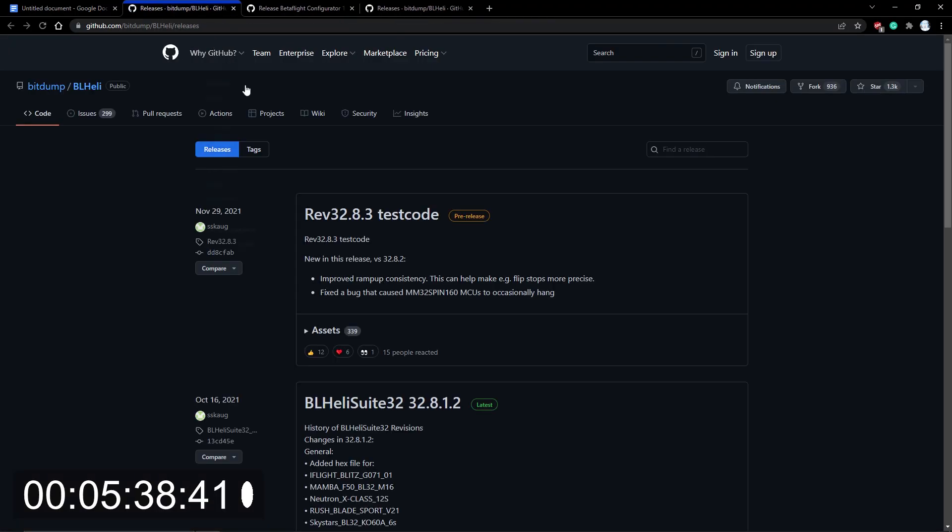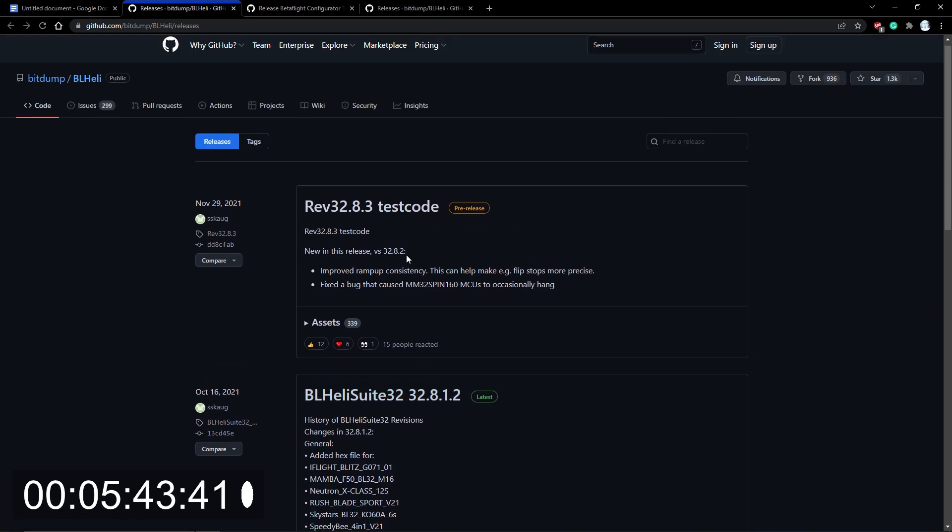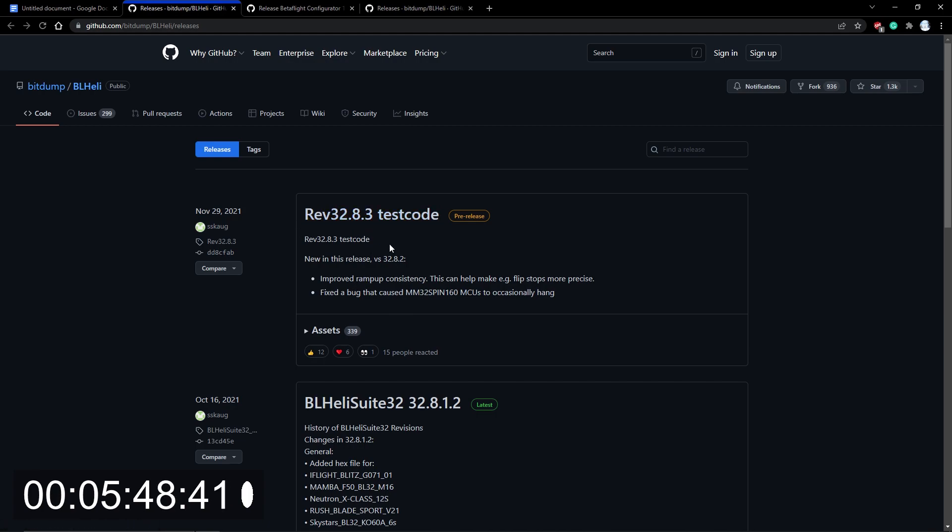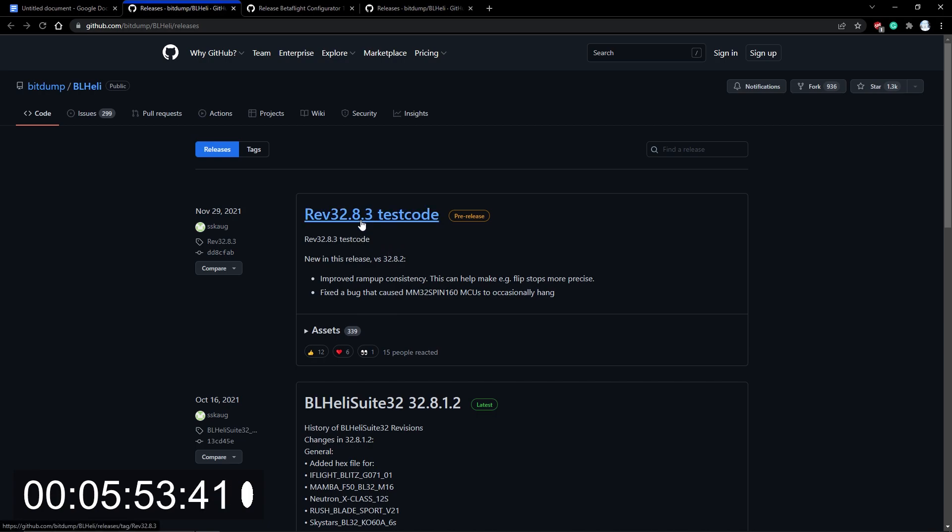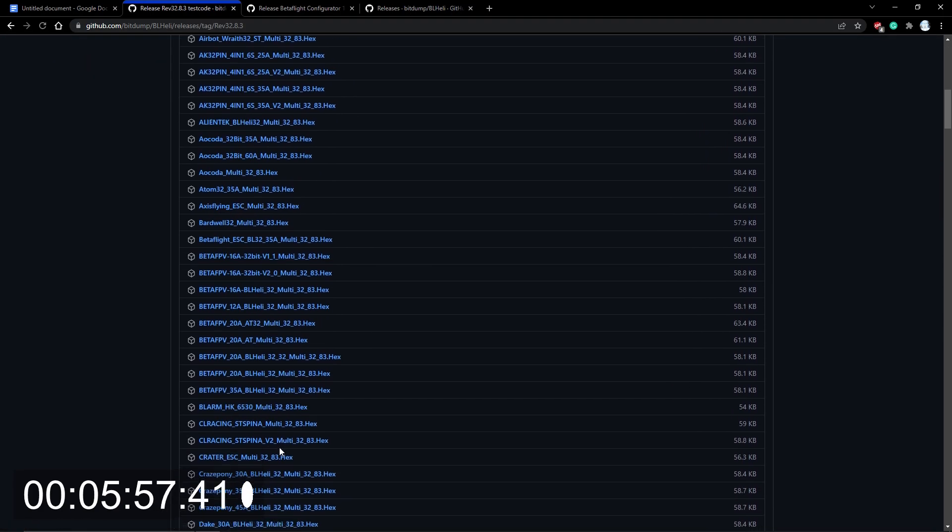You're going to want to make sure you're on the latest 32 suite, and then to make sure you're getting the best performance out of your ESCs, you're going to want to go ahead and download this test code. It makes it a little bit less noisy for the FC to read. Now I already have it.